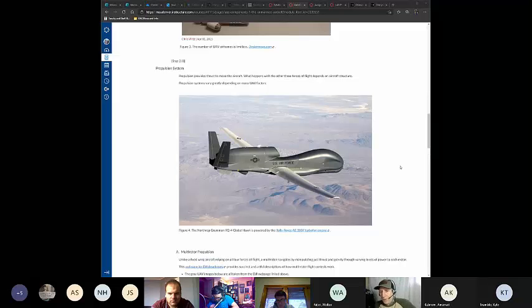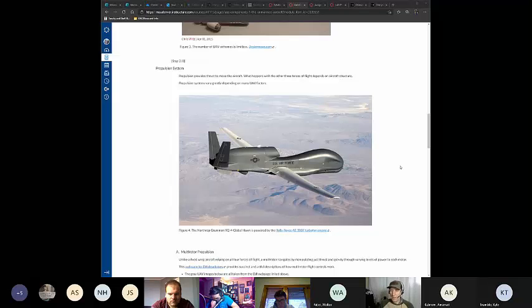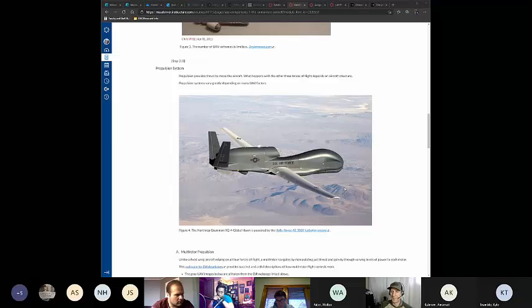The propulsion system. The big thing to understand with propulsion, number one, is that it's going to vary greatly by the type of UAV we're referring to, and that type of UAV is really going to be mission-oriented. Consider the Northrop Grumman Global Hawk, which has a Rolls-Royce turbo jet engine powering it.